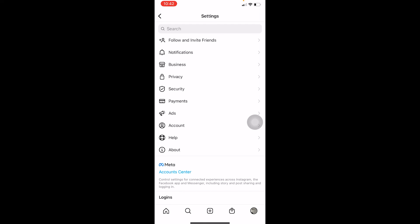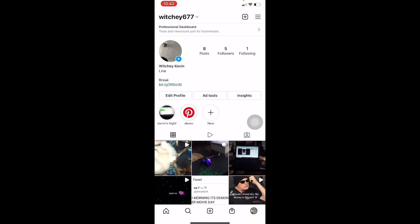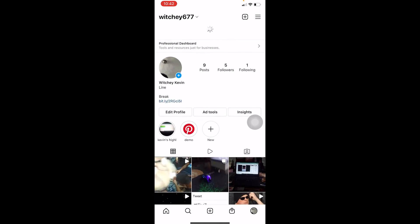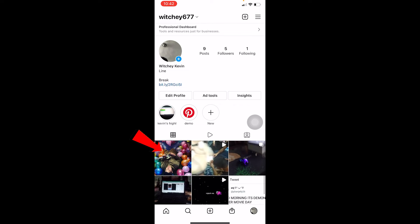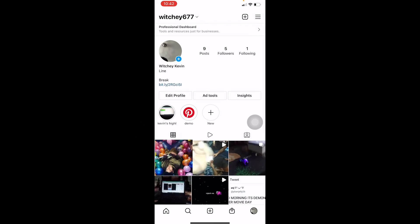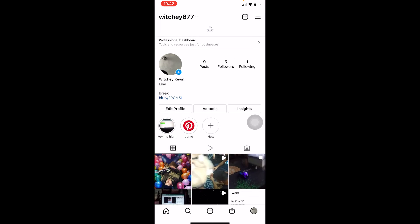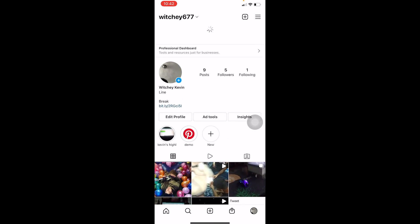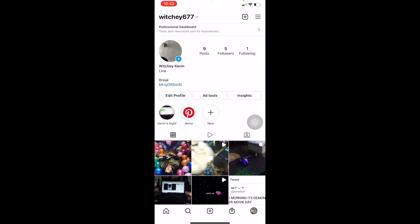Once you click restore, wait for some time and your photo should be restored. Go back to your profile — it might take a bit of time — and the post is back. If you don't see your post right away, just refresh your Instagram page once or twice and it should appear.